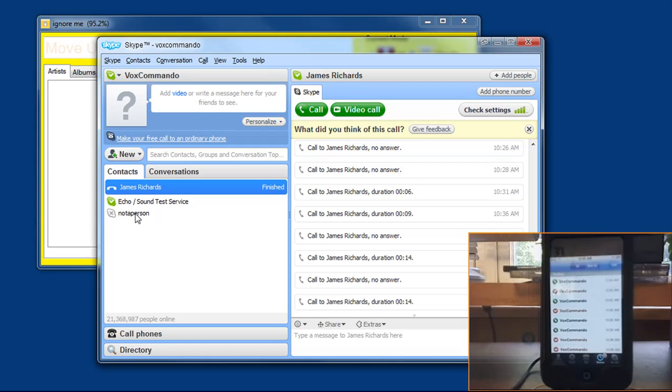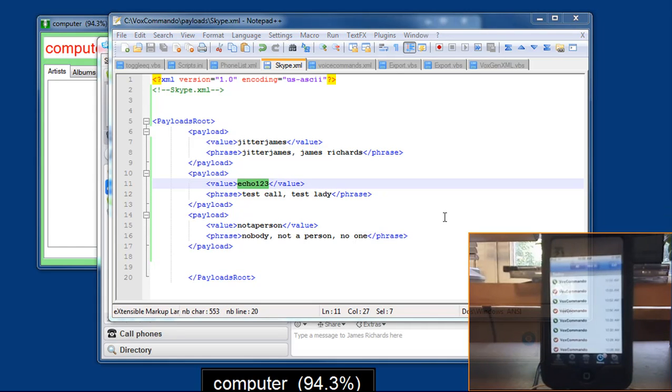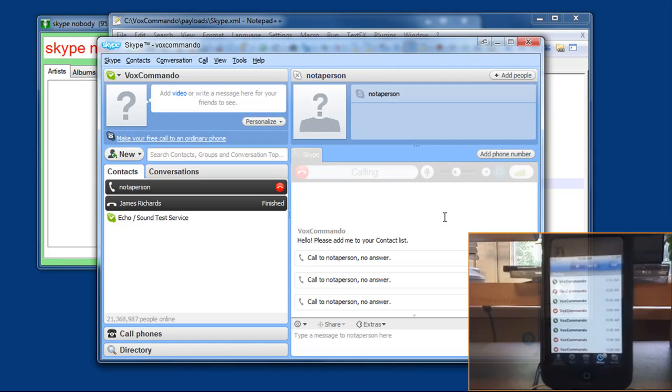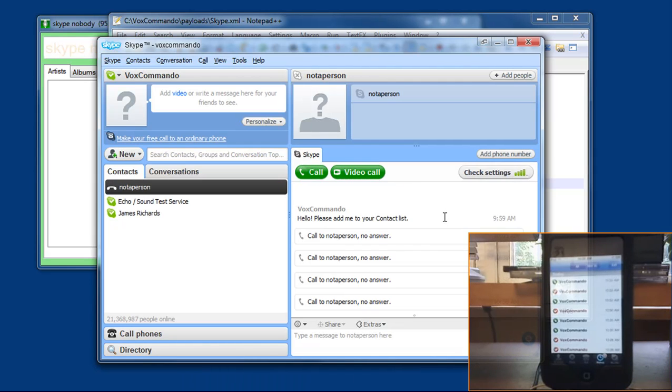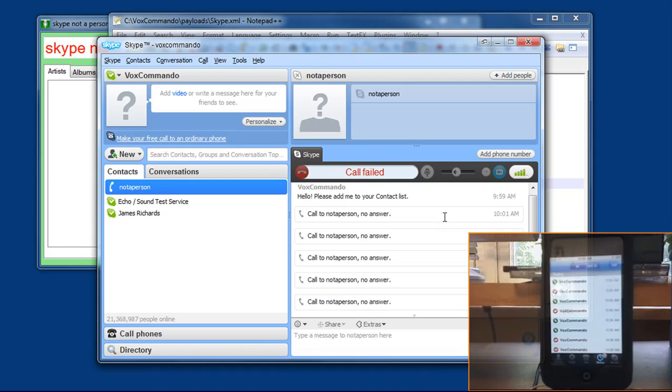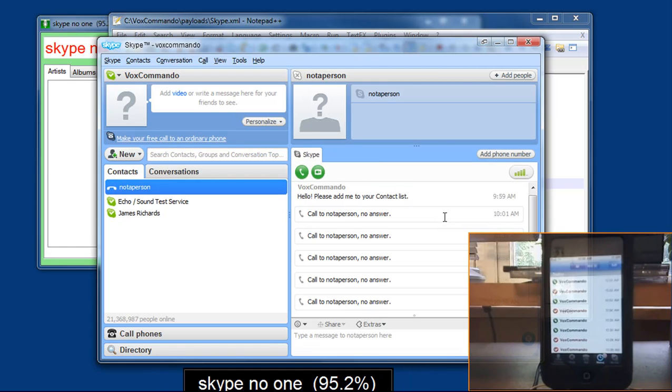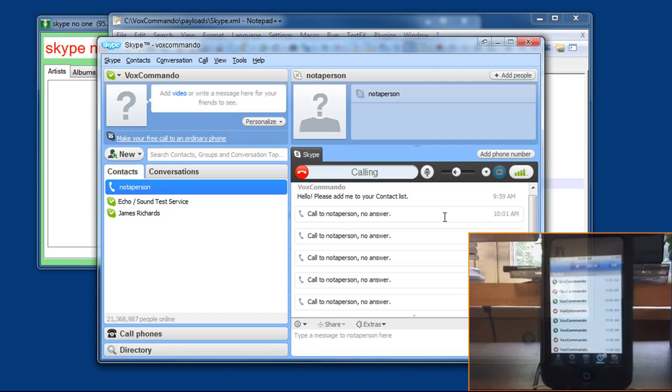And we've got not a person, right? So here I'll show you. We could say nobody, not a person, or no one. Computer. Skype, nobody. Skype, not a person. Skype, no one.